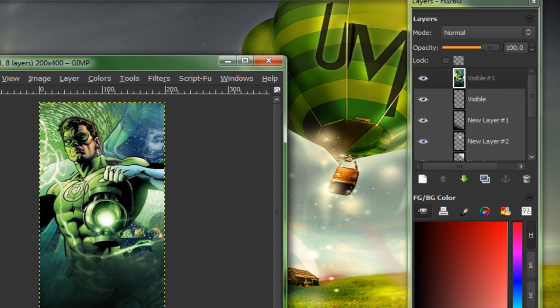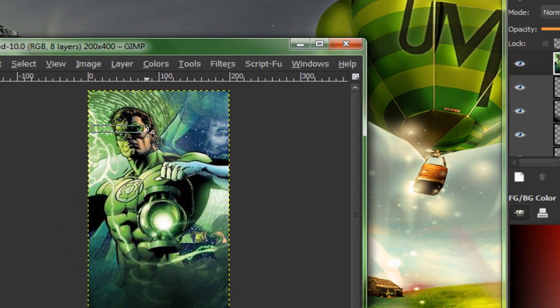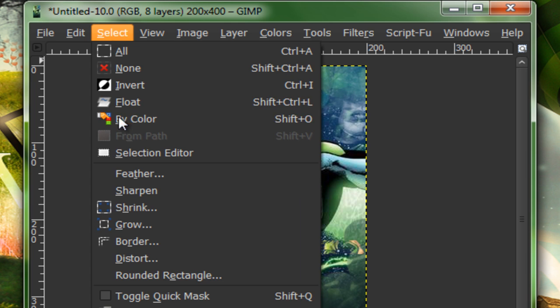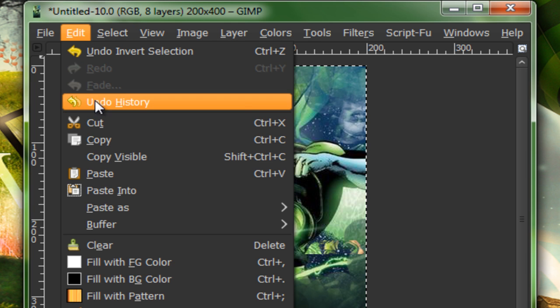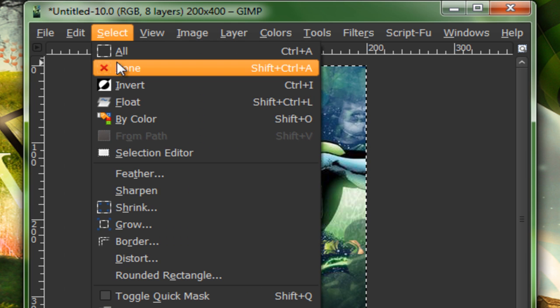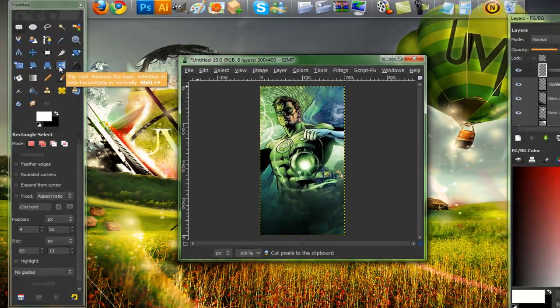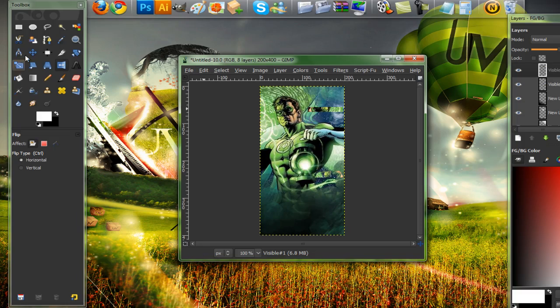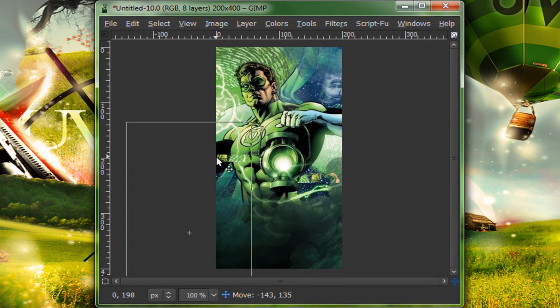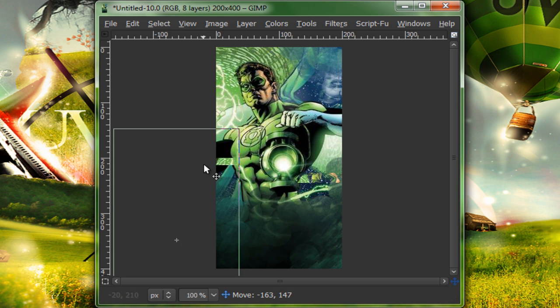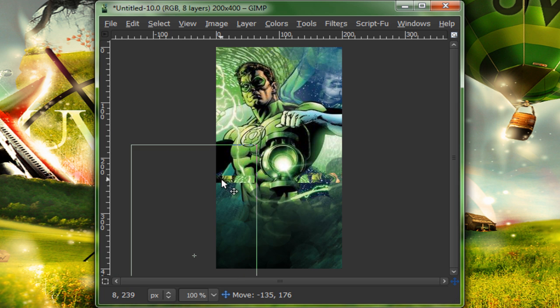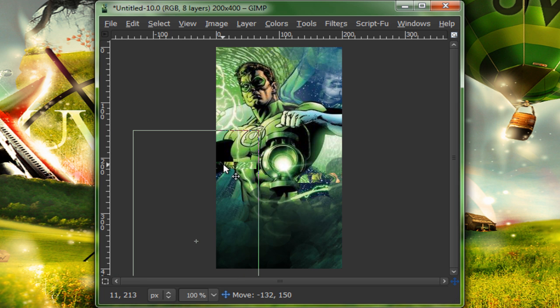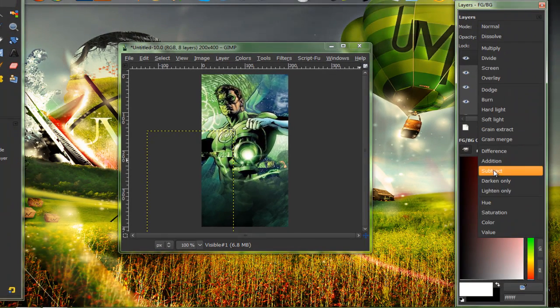So new from visible. Rectangle select tool. You can select his eyes again if you wish. I'm going to. But I'm going to make it a little more thinner. Select, invert, edit, cut. Select, none. Just for this, I'm going to grab the flip tool and flip it horizontally. Move it down here once again. Lighten only. And I'm not going to erase anything.